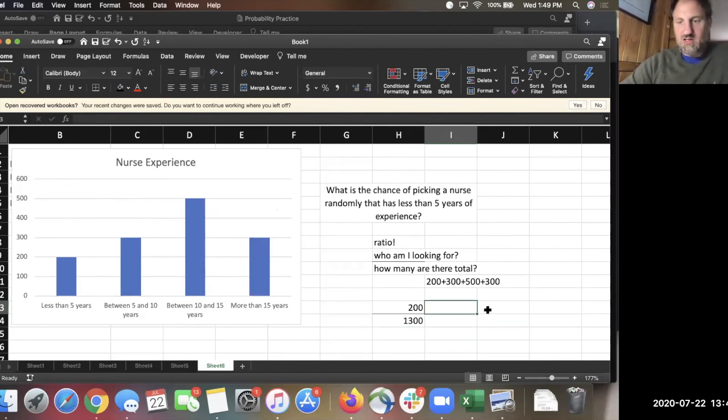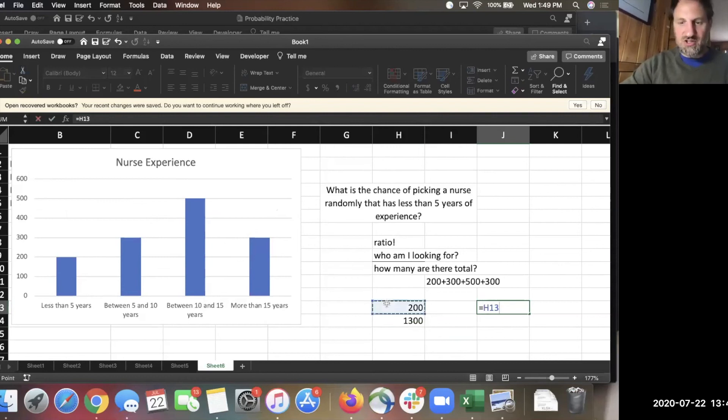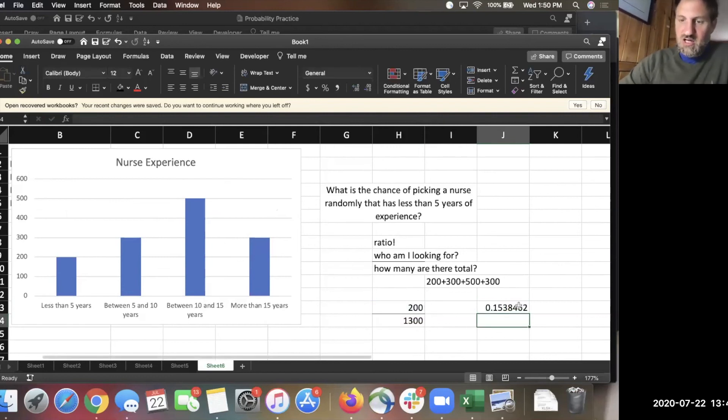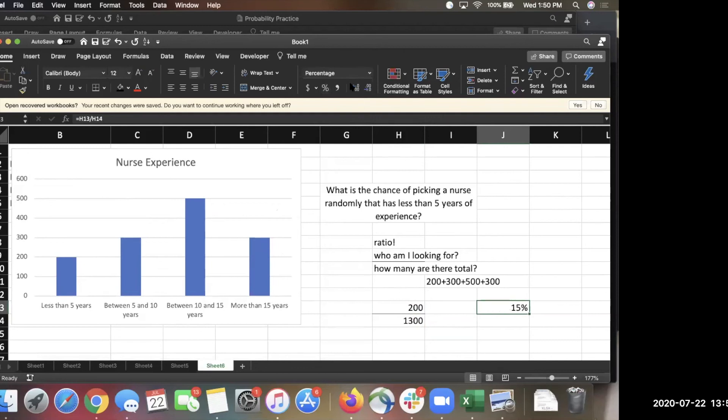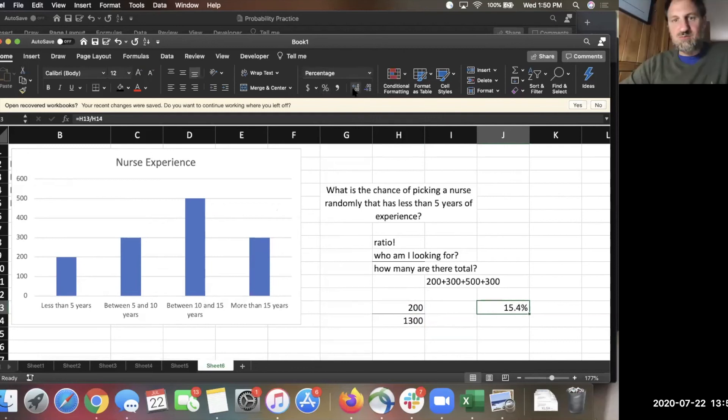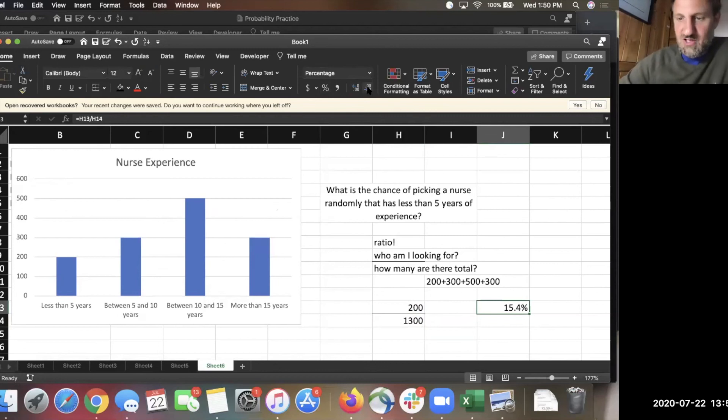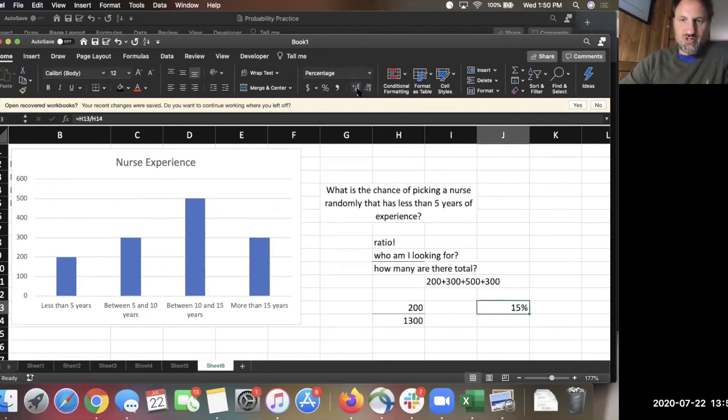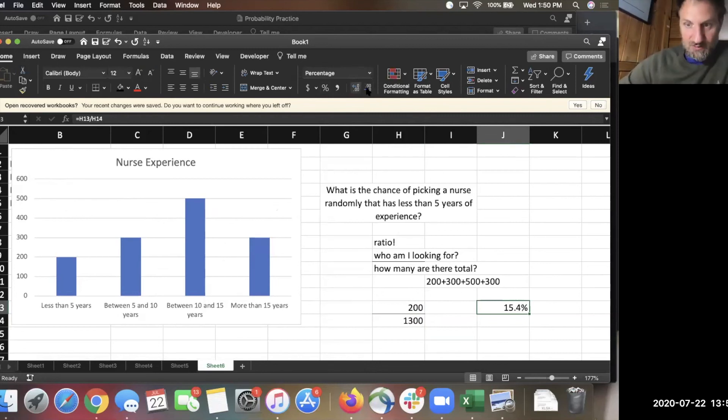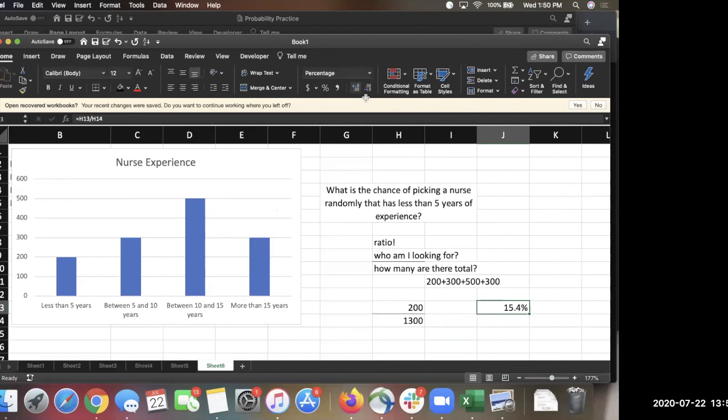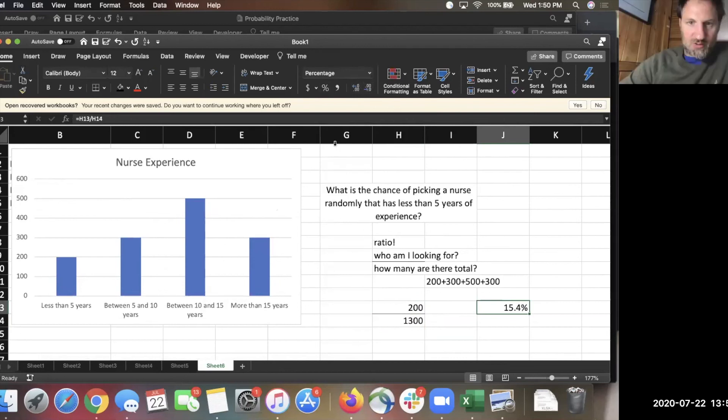Okay. Let's just double check your percentage calculation. You did 200 divided by 1,300, and if you rounded to the nearest tenth of a percent, it would be 15.4%. If you went to whole percent, it would be 15%. There was no instruction, so it doesn't matter which one you chose. Okay. Let's try another one.